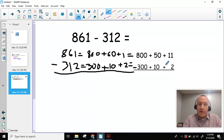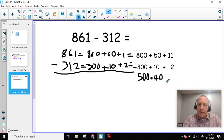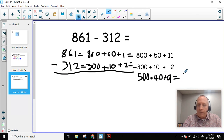I'm going to start over here: 800 take away 300 is 500. Now I write my plus sign and do my 10s — 5 tens take away 1 ten equals 4 tens, which is 40. And finally, 11 take away 2 is 9. Now I have my expanded form, and I need to turn that into standard form: 549.